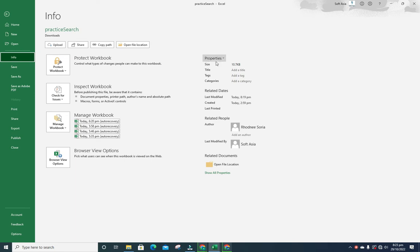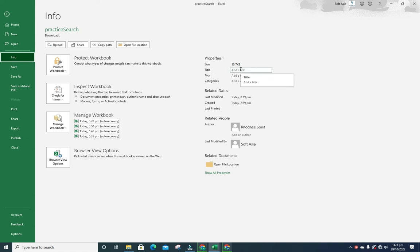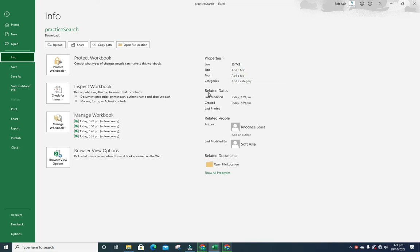First of all, you can check properties: size of the file, title (you can edit or add the title), tags, and category.